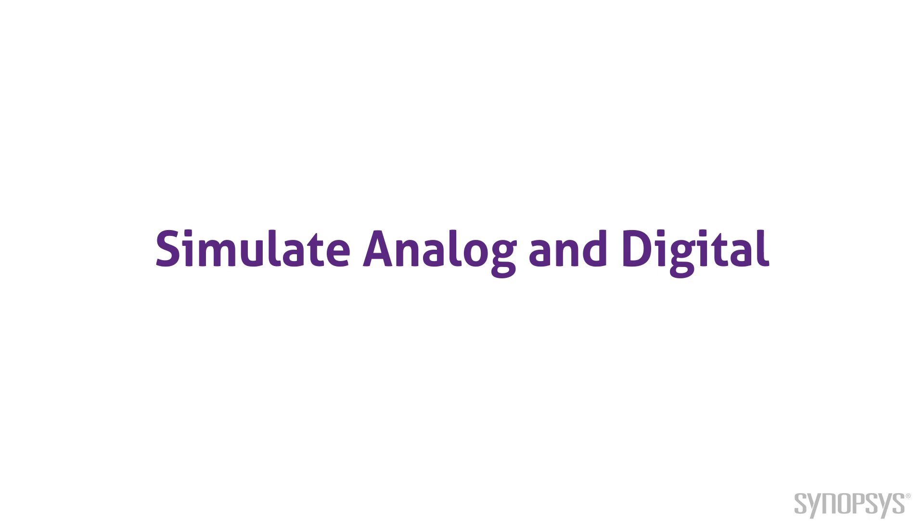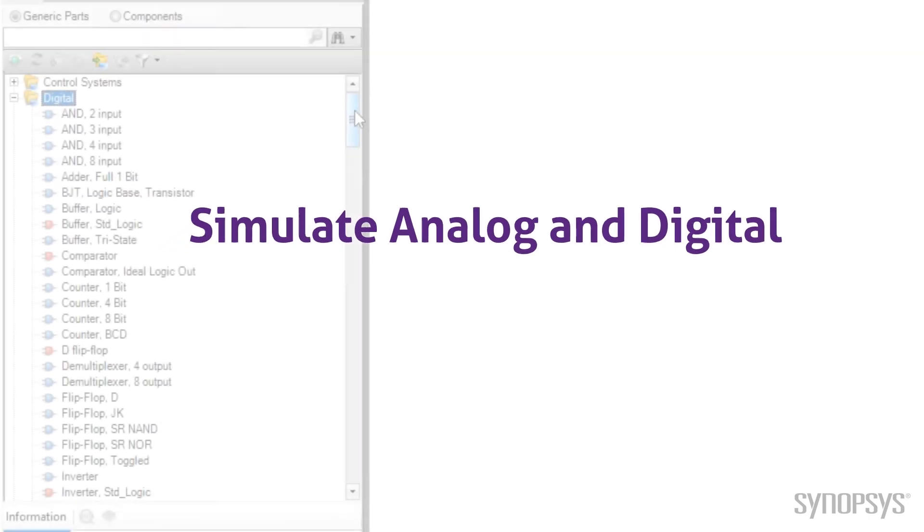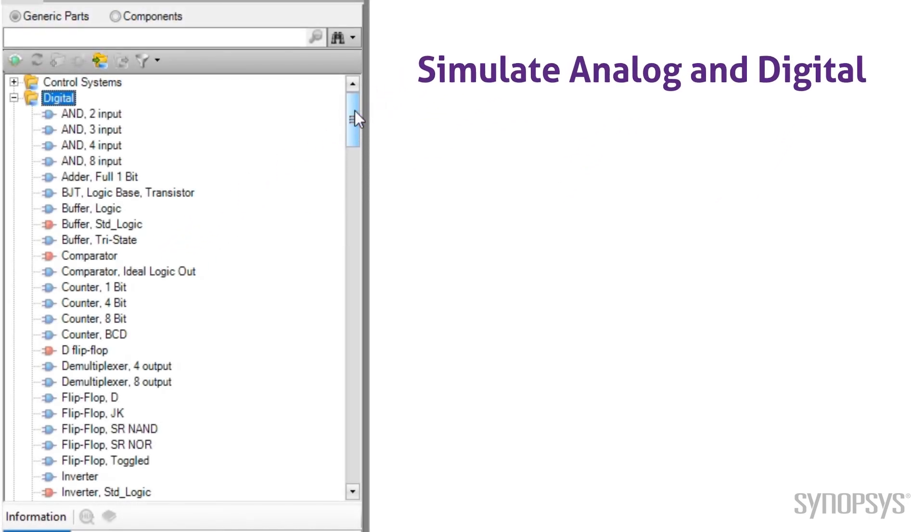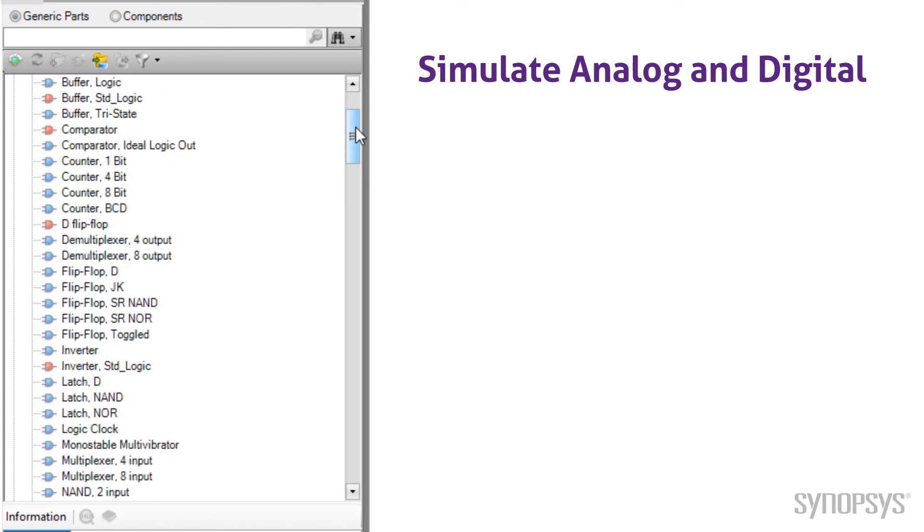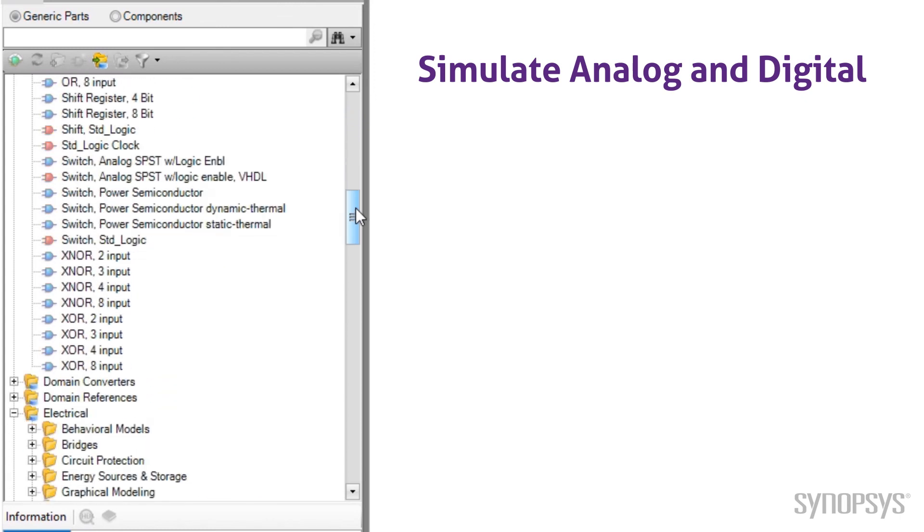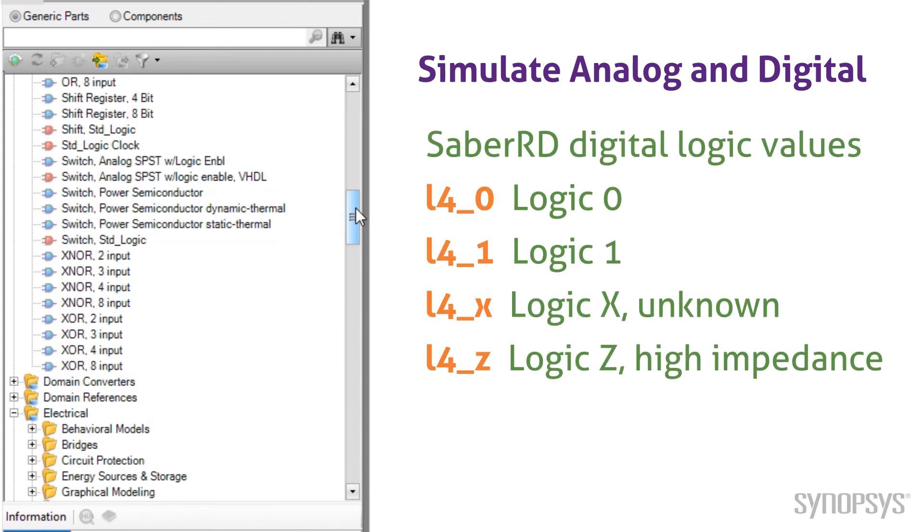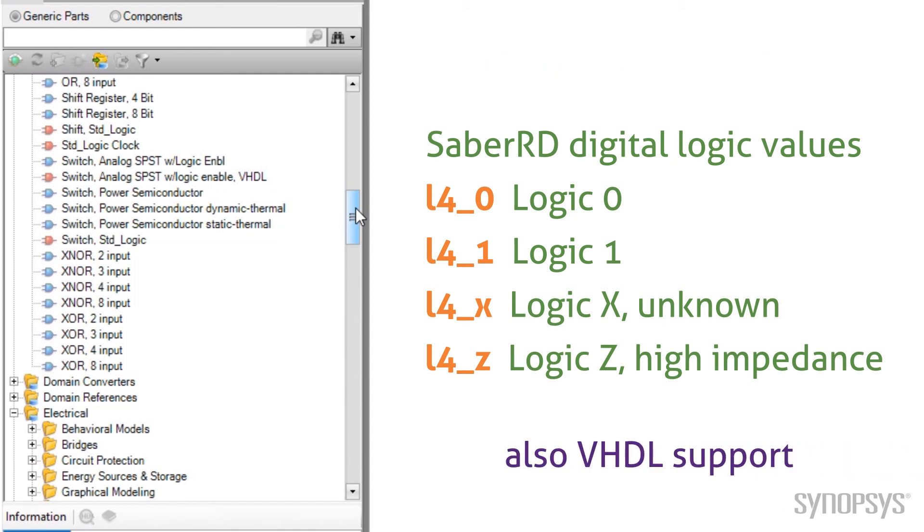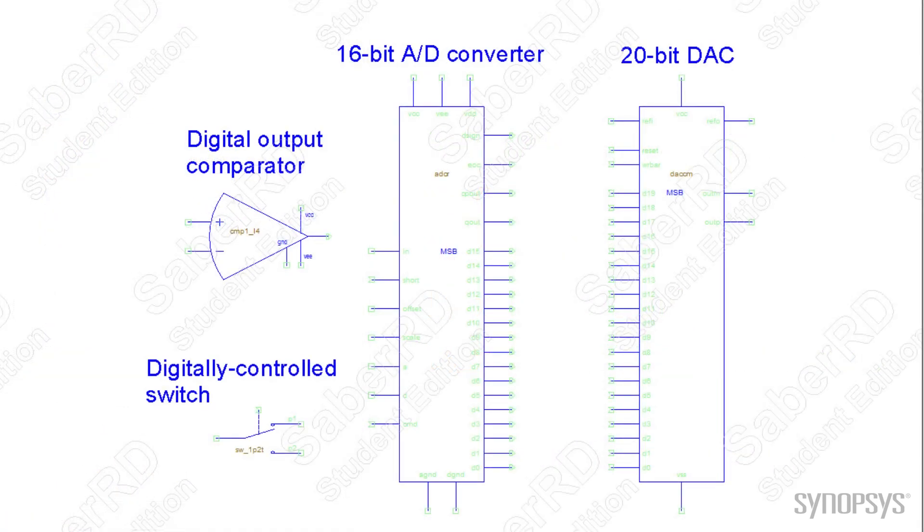SaberRD can concurrently simulate both analog and digital. The digital library consists of primitive gates and other functions. Those that are written with SaberRD's MAST modeling language use a four-value digital logic. SaberRD also supports VHDL logic, which typically uses nine-value digital logic. There are a variety of models that convert between analog and digital, including comparators, switches, A-to-D converters, and D-to-A converters.